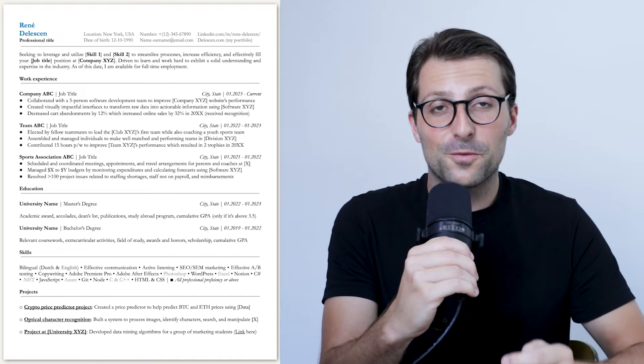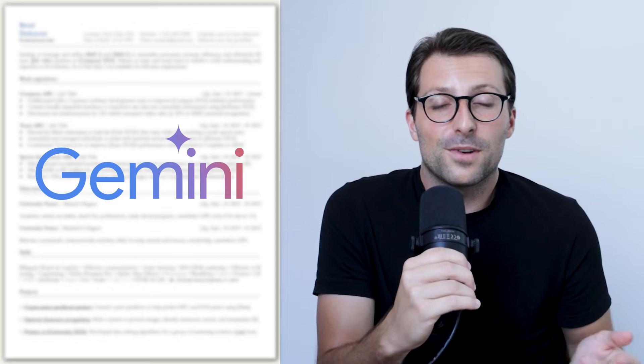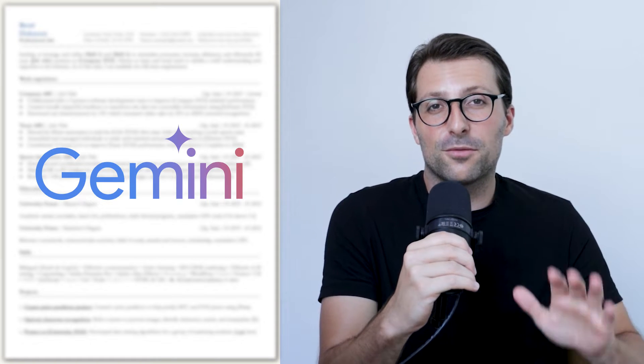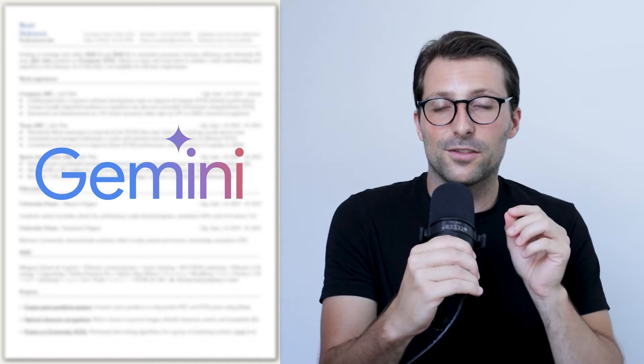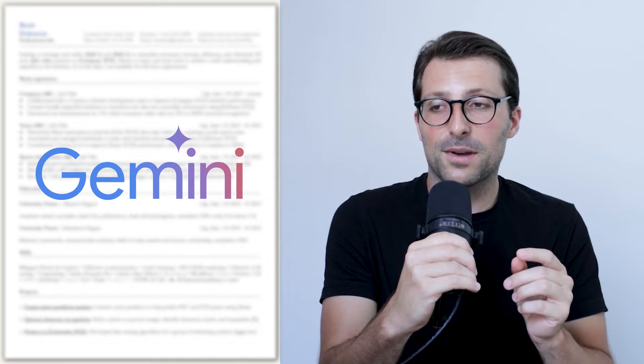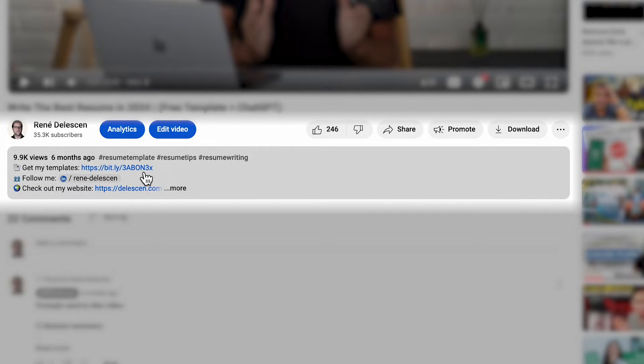I'm going to use this free resume template and Google Gemini to show you how to write the perfect resume in just five minutes. So let's get started by downloading the free resume template via the link in the description.